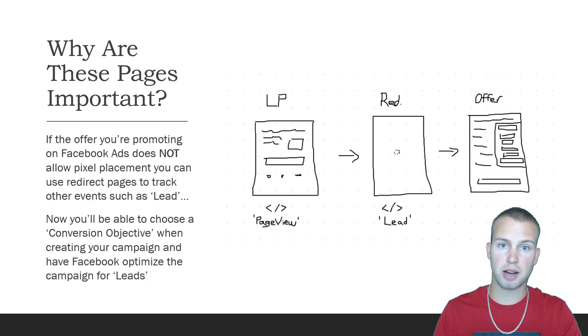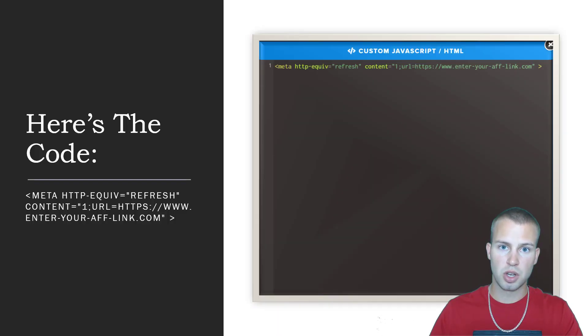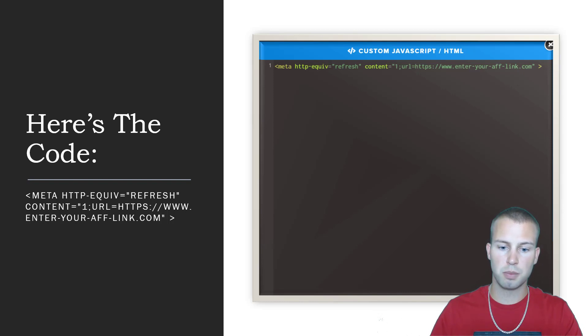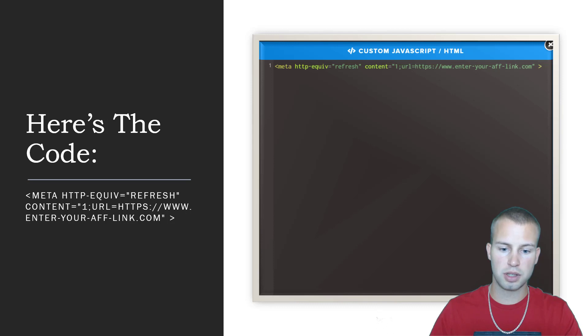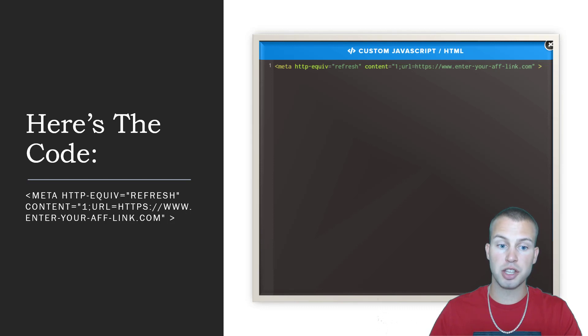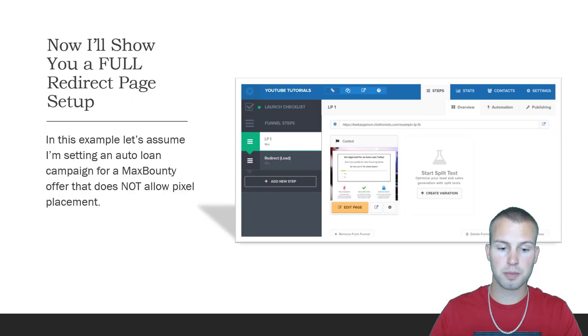I can't stress it enough how important this little simple redirect page is when you're setting up your affiliate campaigns for offers that do not allow pixel placement. You might be thinking what's the code? It's literally just a simple meta refresh code, one line, and all you have to do is change the enter your affiliate link dot com with your affiliate link for the offer that you are promoting.